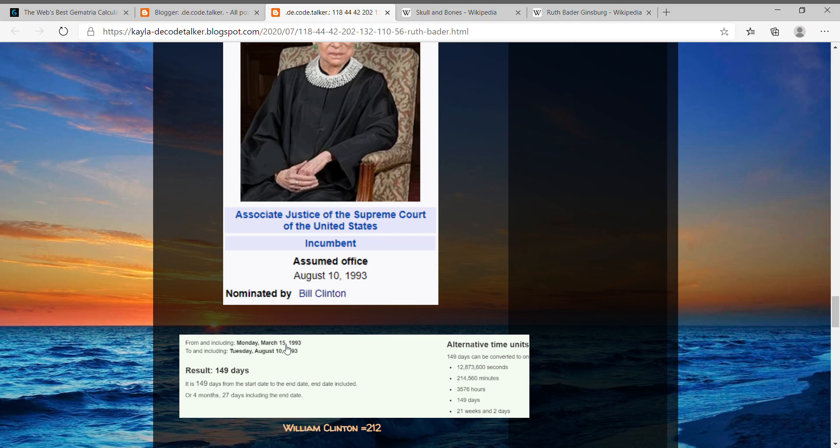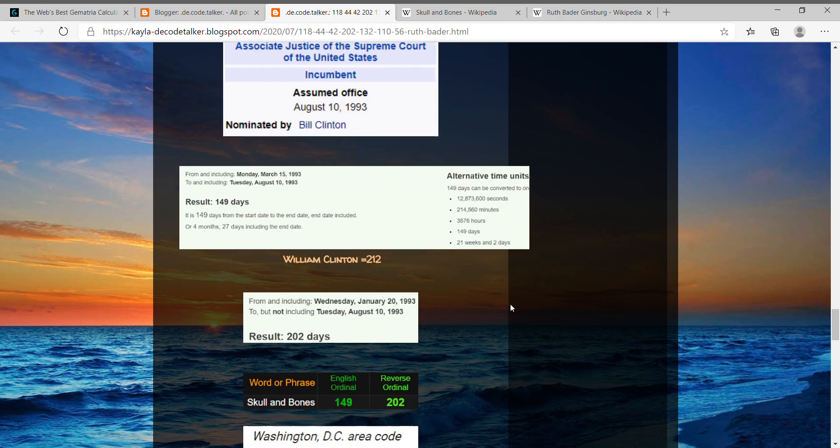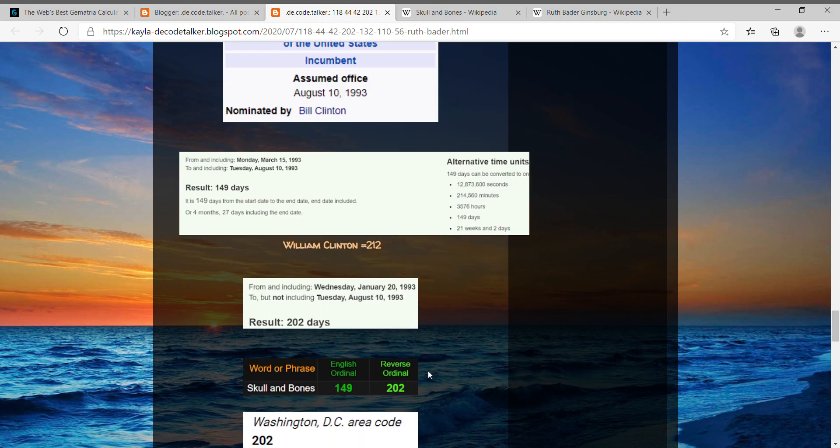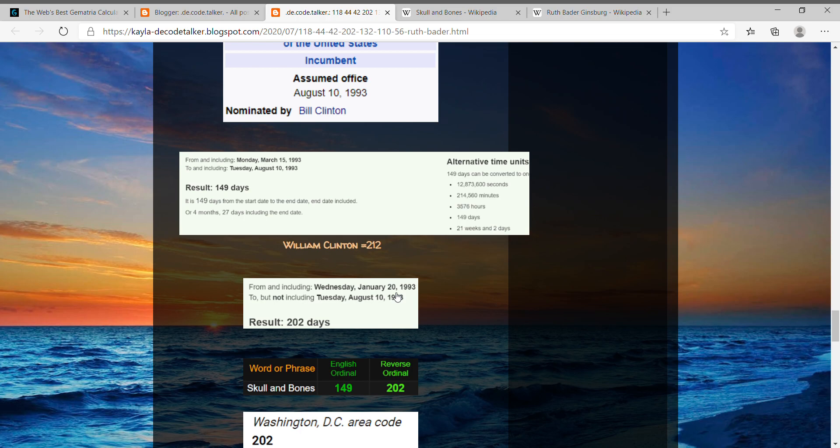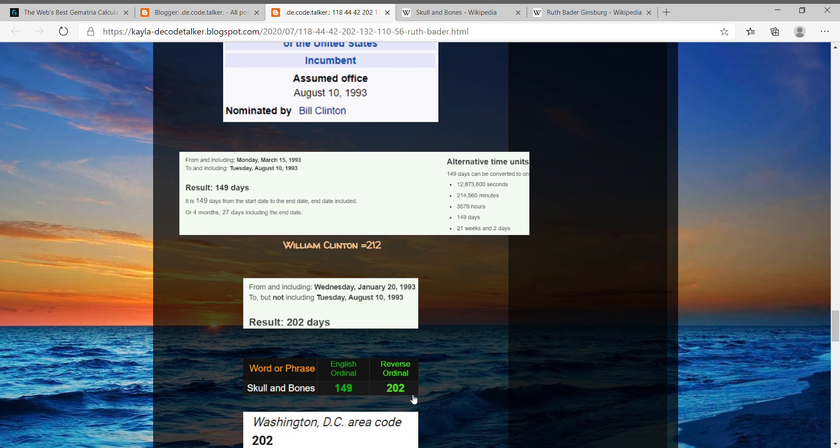After her birthday that year in 1993, to the date that she was in office, it was 149 days later. And 149 you get when you run skull and bones, that equals 149. And also after the date that Bill Clinton took office as a president, January 20th, 1993, to the day that he put Ruth Bader in office, August 10th, 1993, it was 202 days after he took office as president, and another skull and bones number, 202.